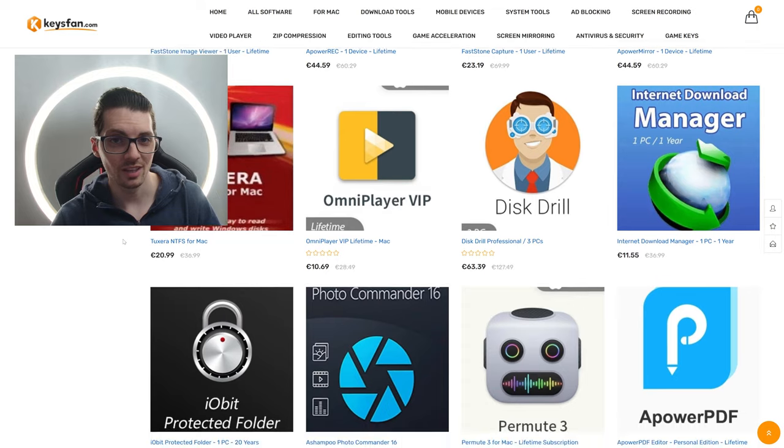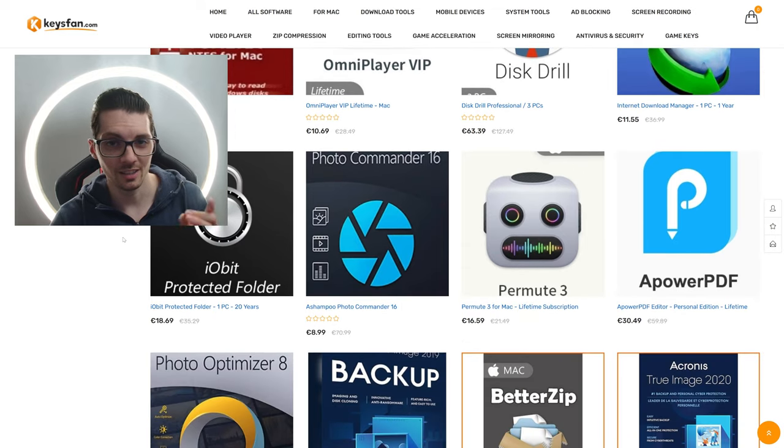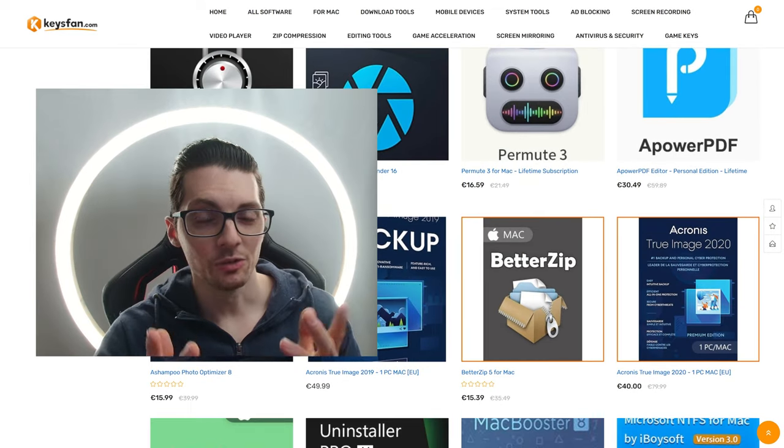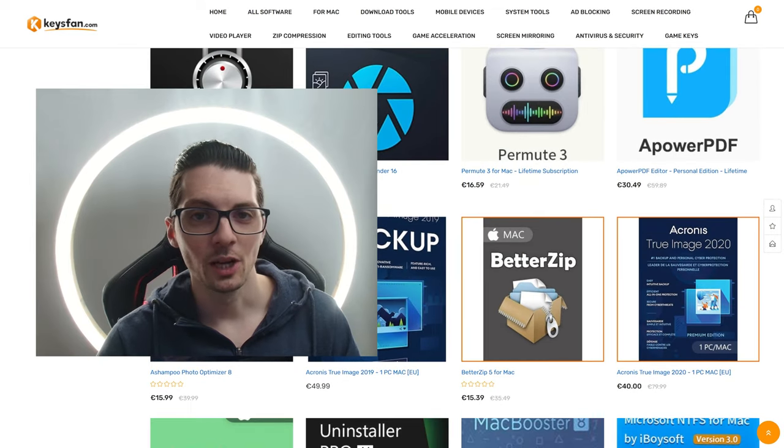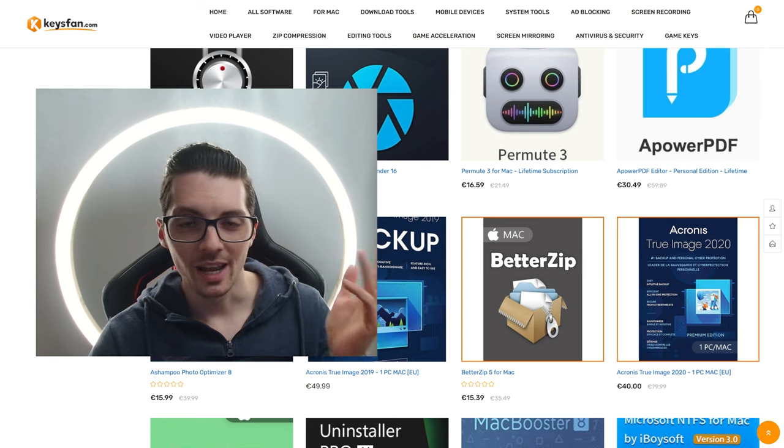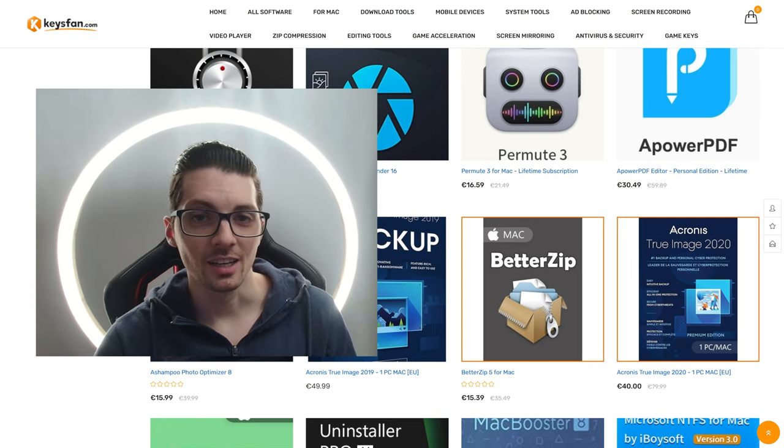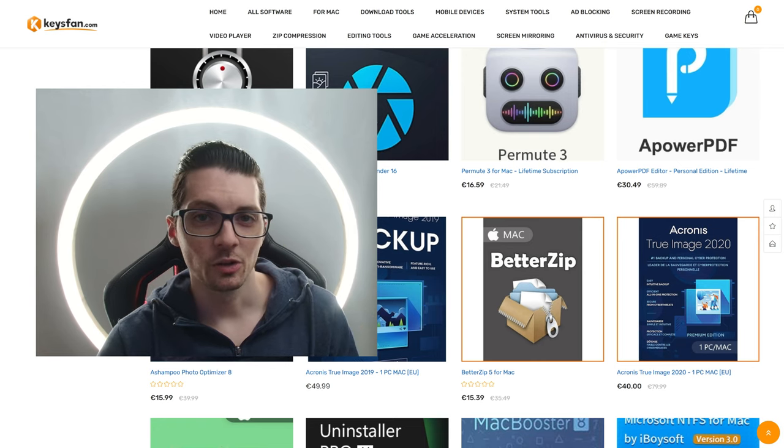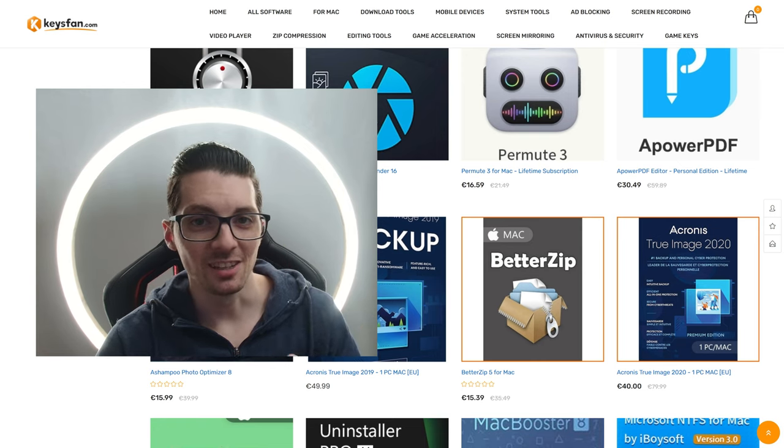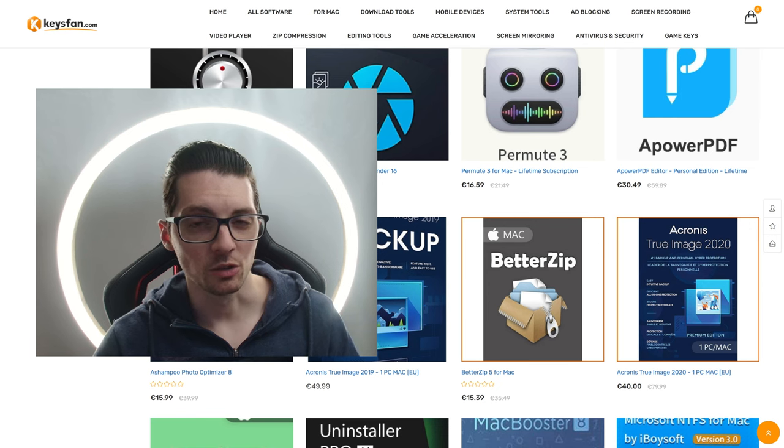I will explain how this works and that it's actually completely legit in a second. So if you're interested in saving a lot of money when buying software and keys and licenses, then definitely check out their website. It is, of course, listed and linked in the description.